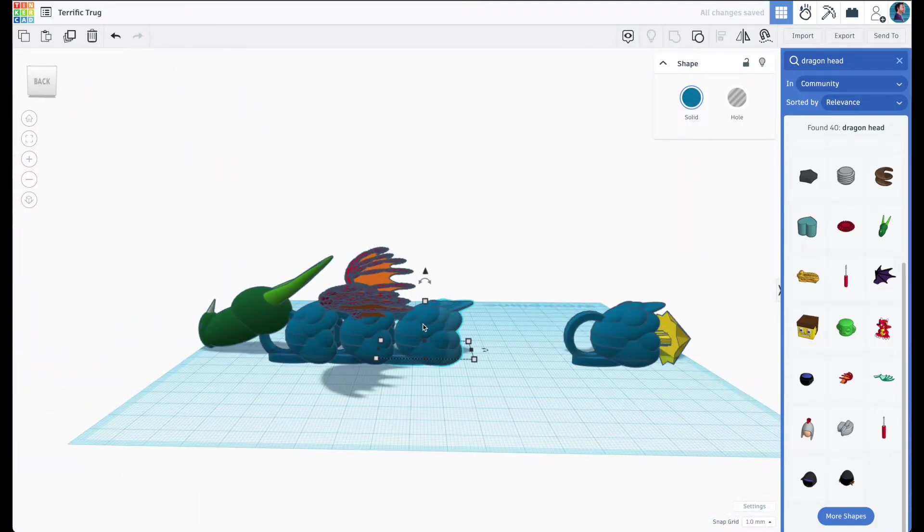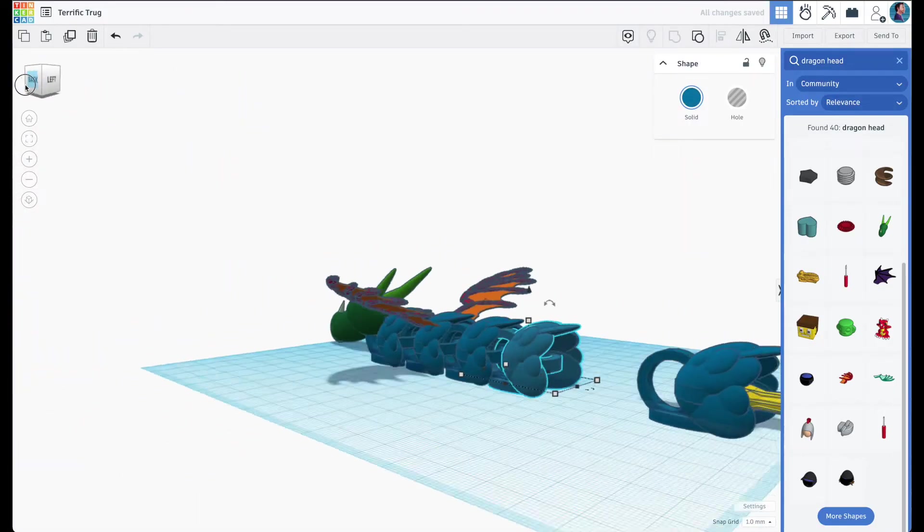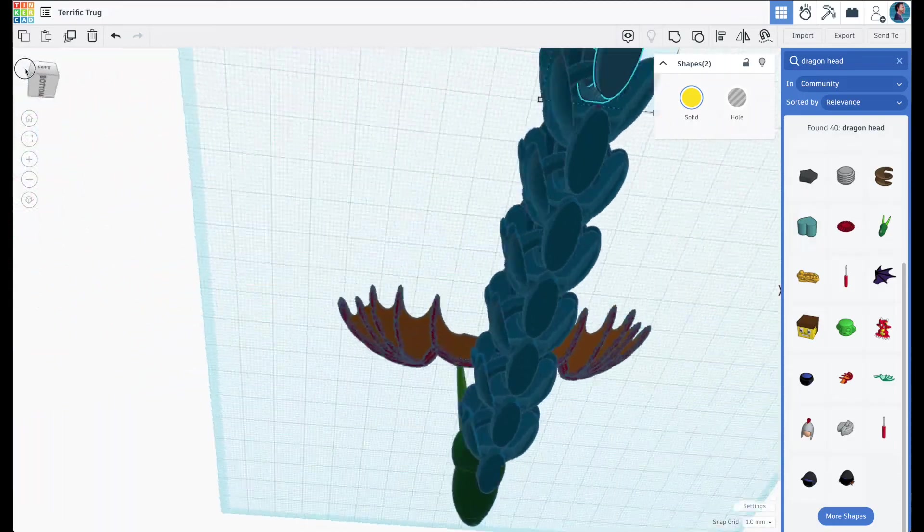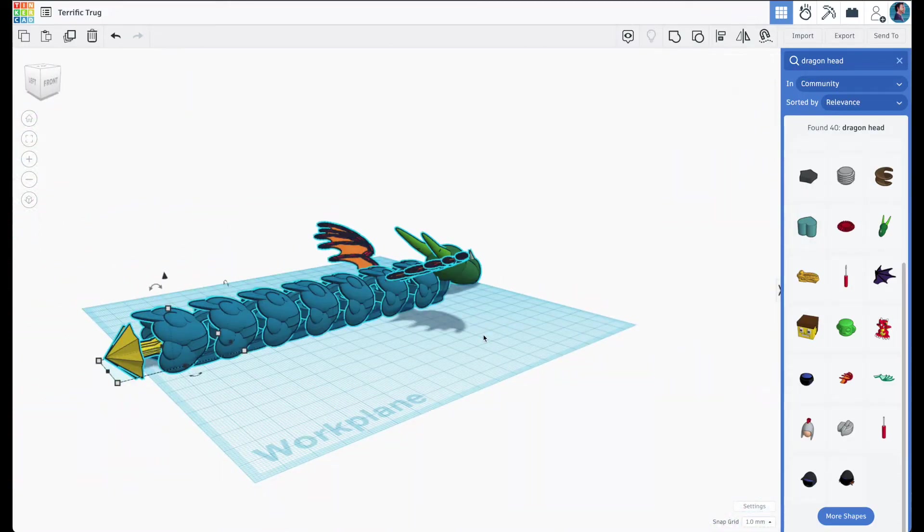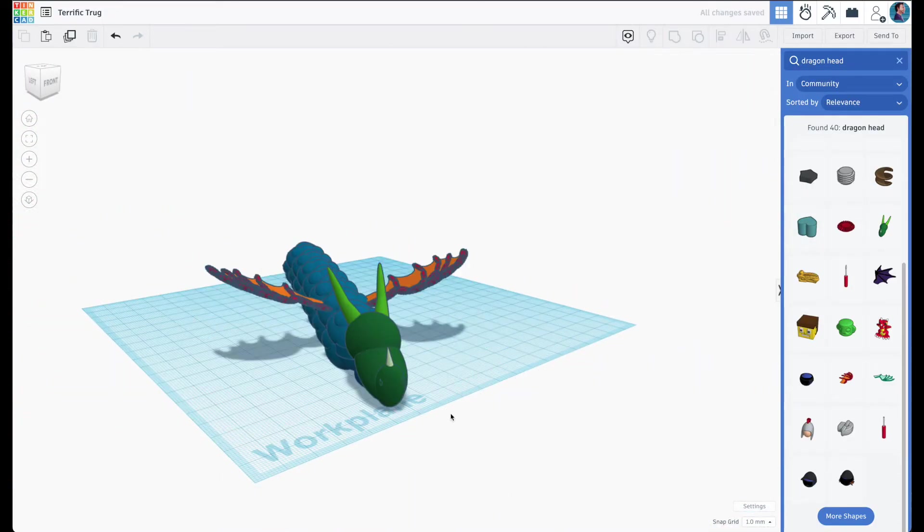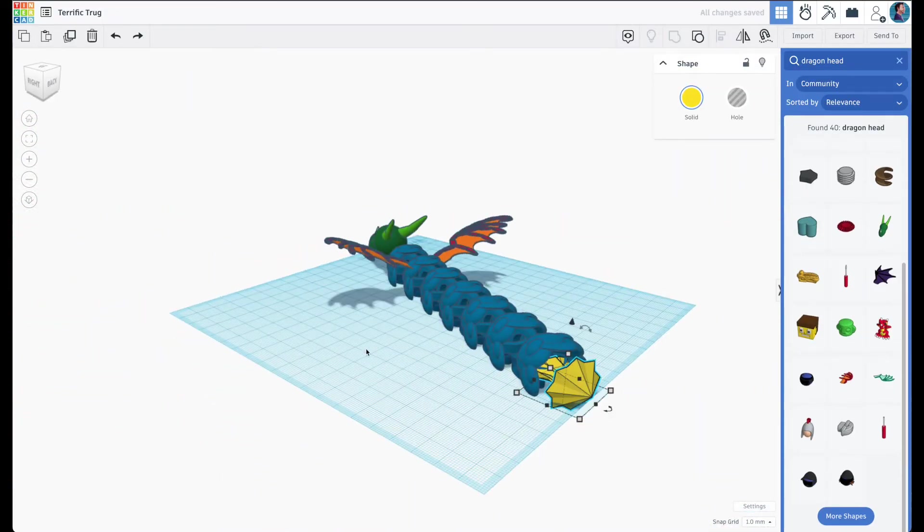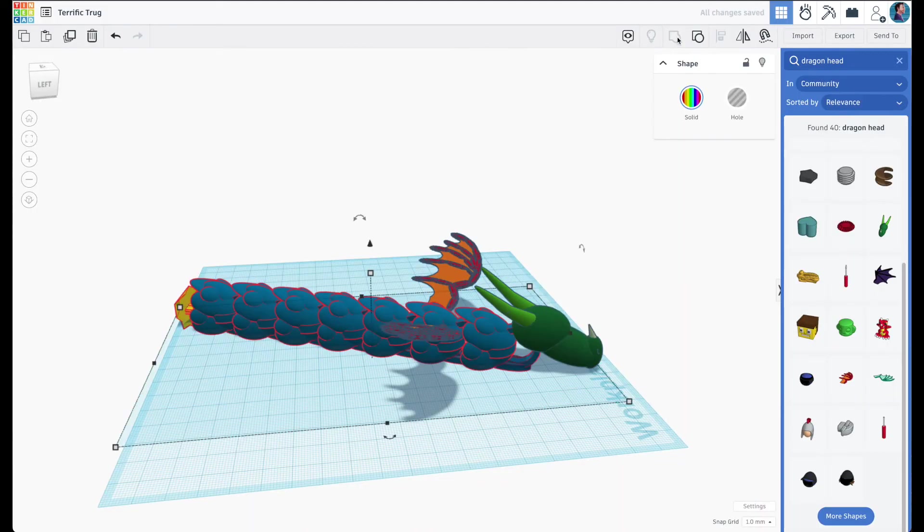And now I realize that my dragon's a little small so I'm gonna expand the body and that's it. Please reach out if you have any questions.